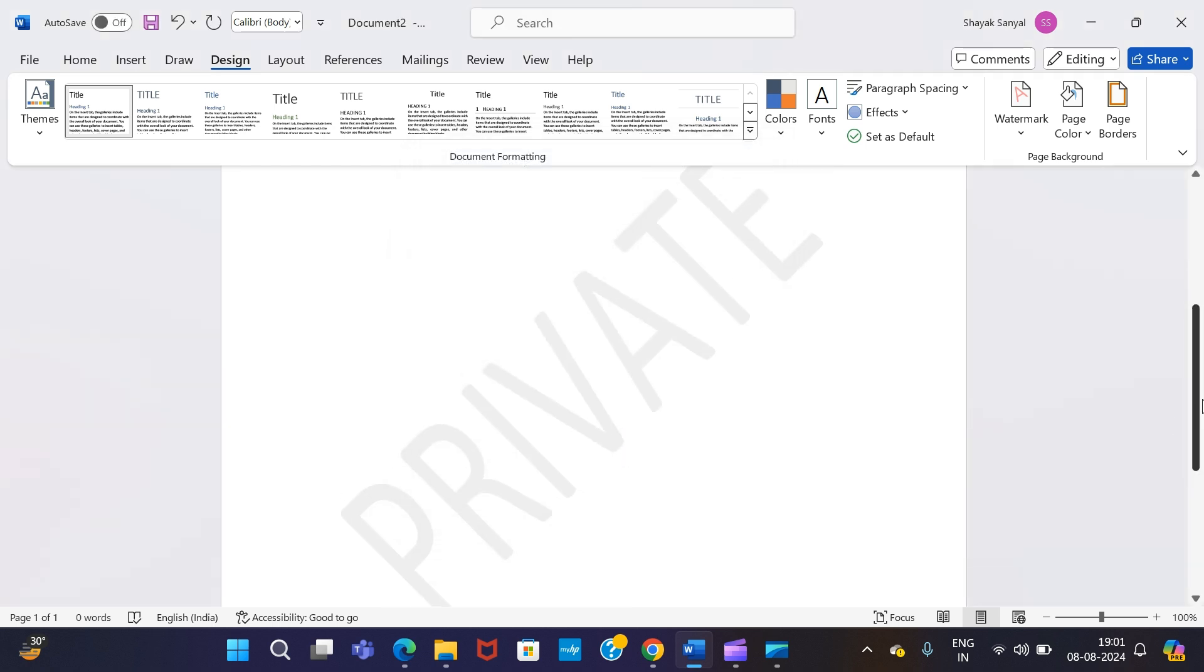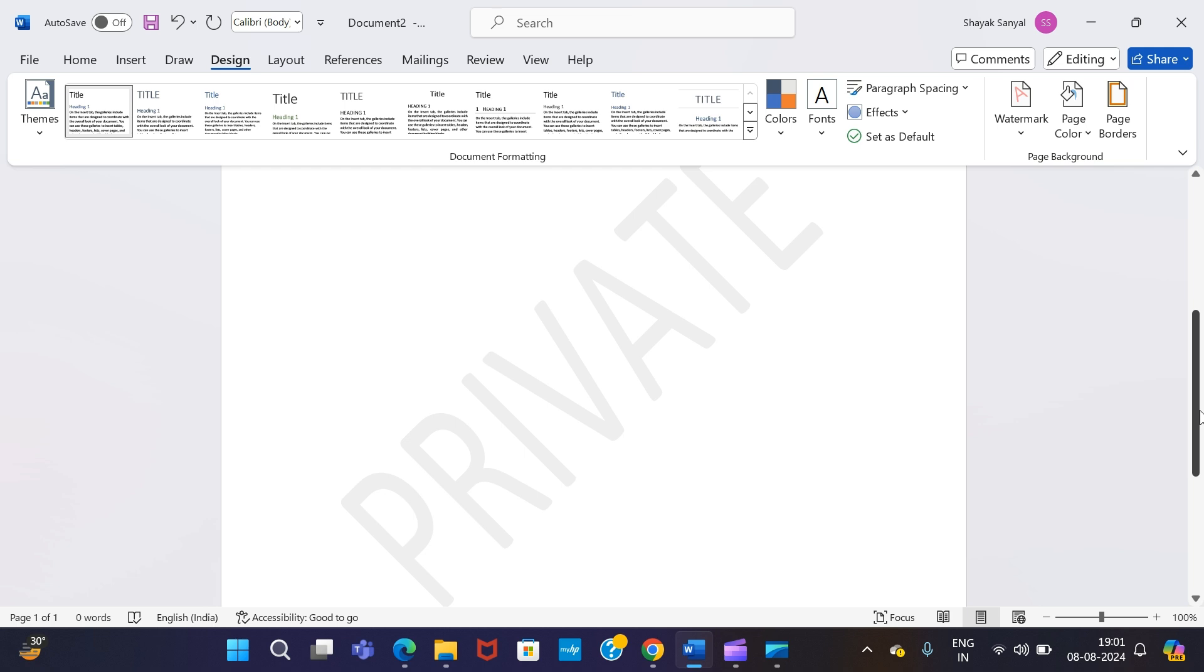Once done, as you can see, the previous text has got changed and we have a new watermark text applied on our MS Word document.